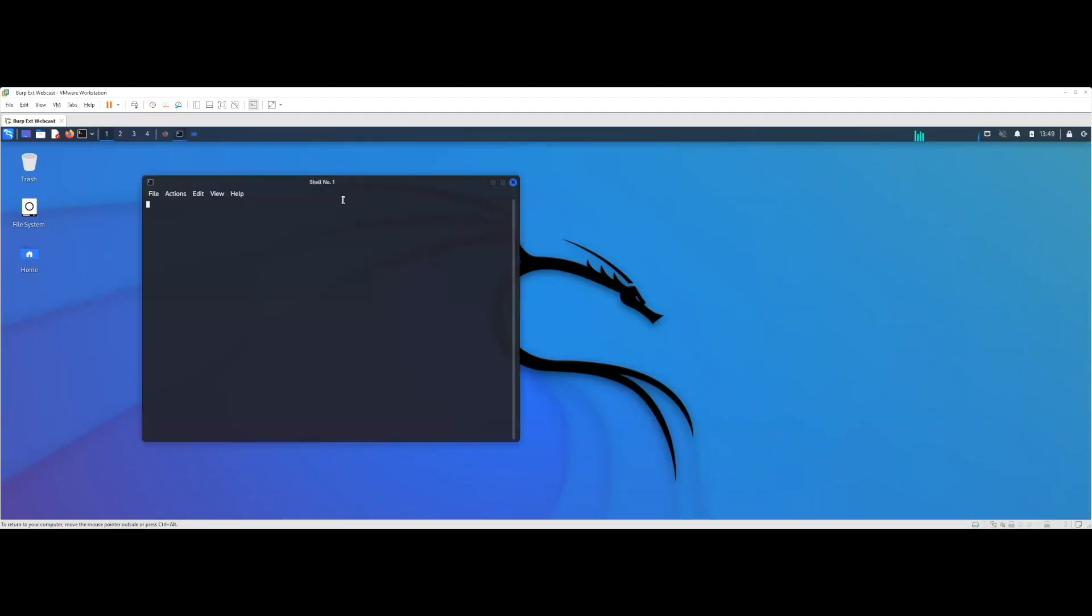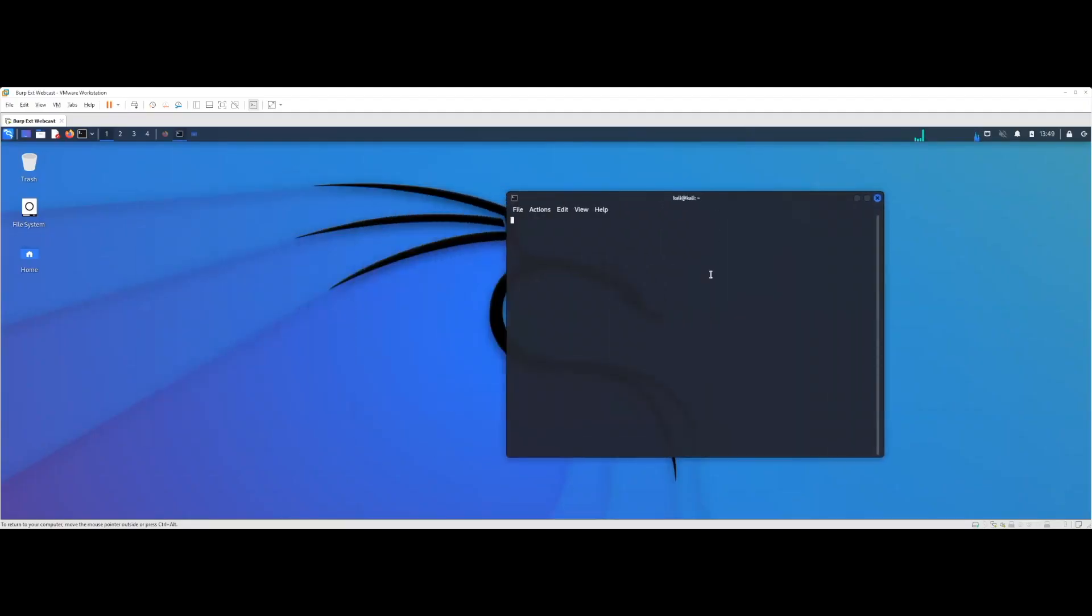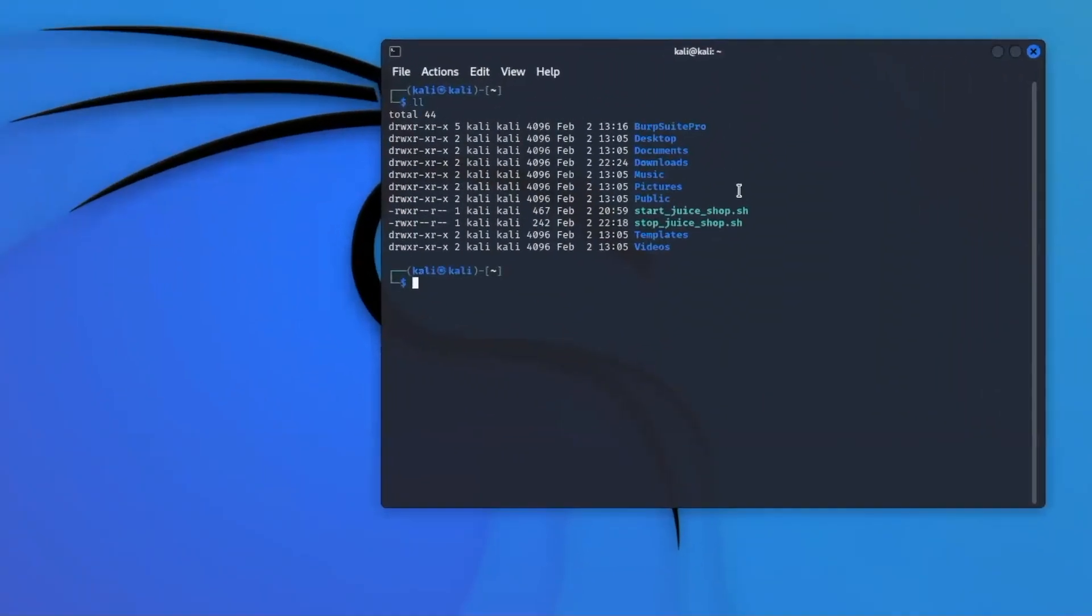The other thing I've set up is a Docker deployment on this machine to locally run OWASP's Juice Shop vulnerable web application so I can show you a few demos of these extensions in play. I actually tried something new. I just asked Chat GPT, since that's the big thing for everybody to be talking about these days, write me a bash script that will deploy a local instance of OWASP Juice Shop.